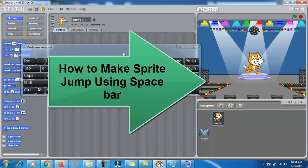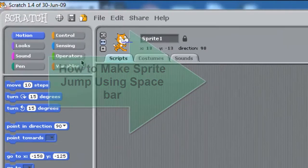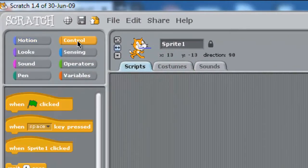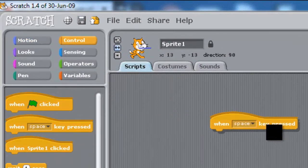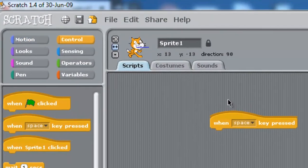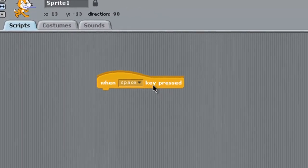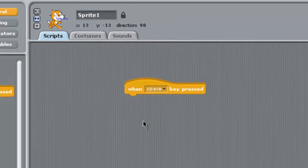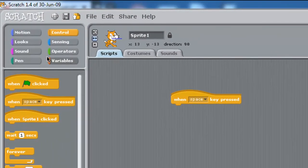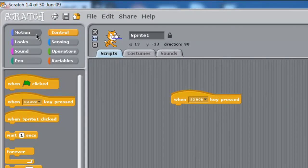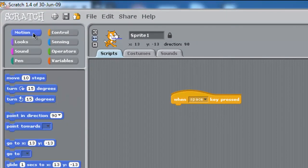First, I need to click on Control and drag and drop 'when space key pressed'. Then what? It will start jumping. Click on Motion.